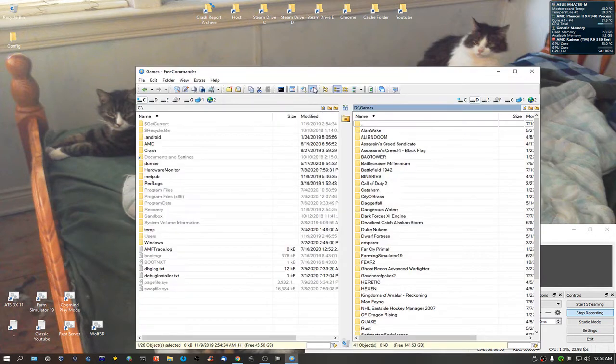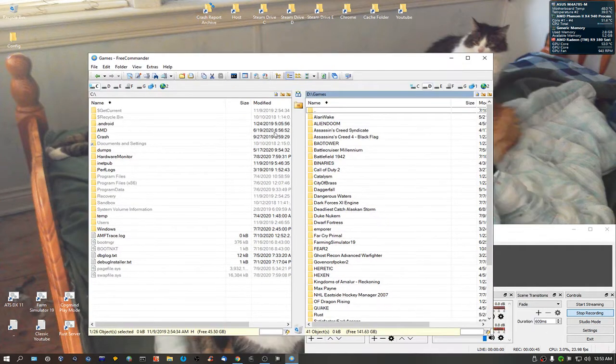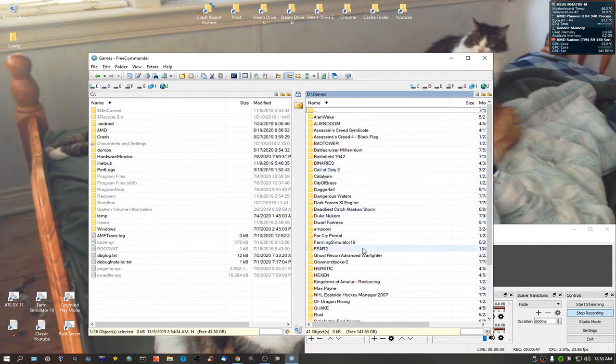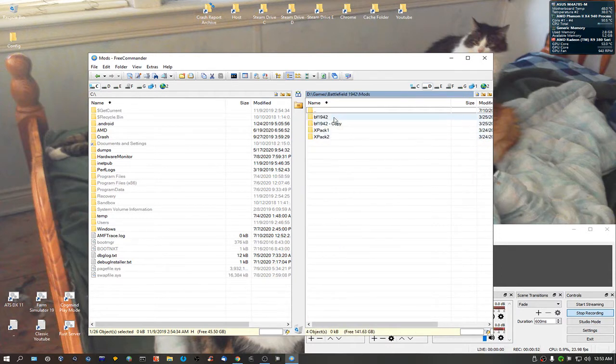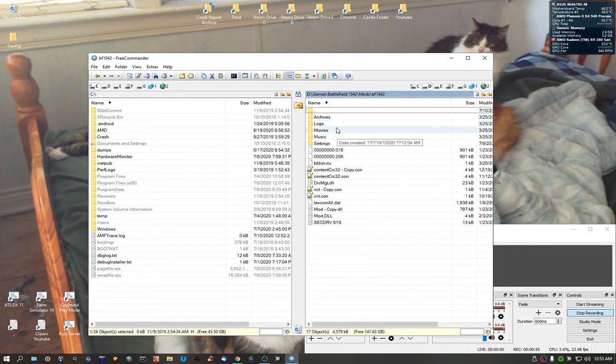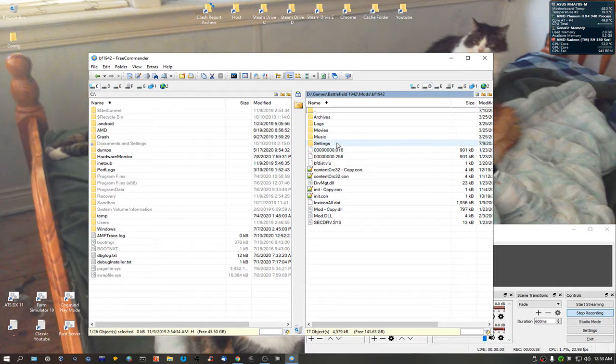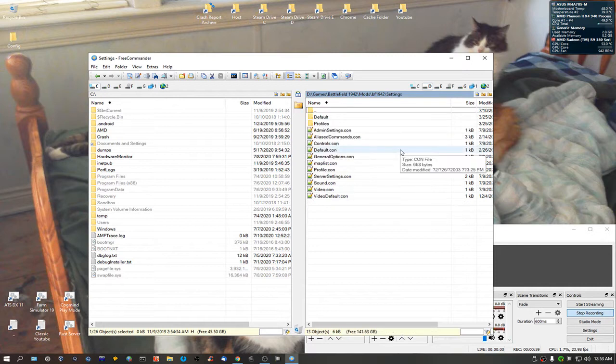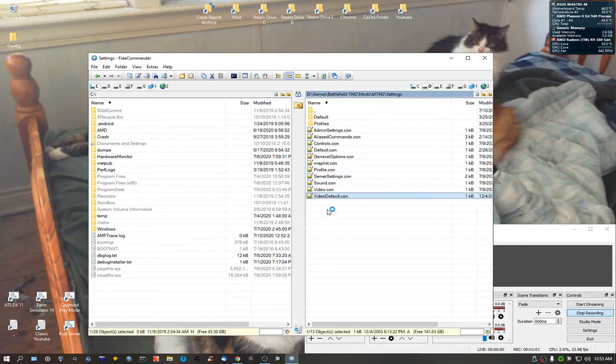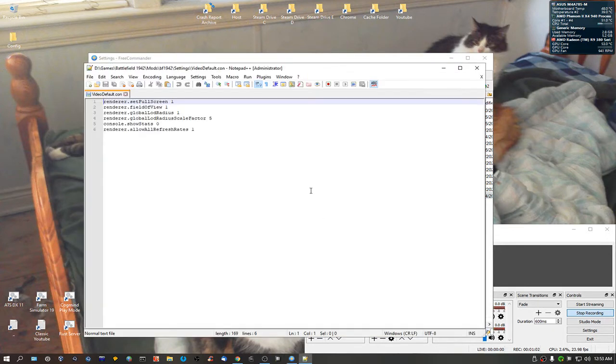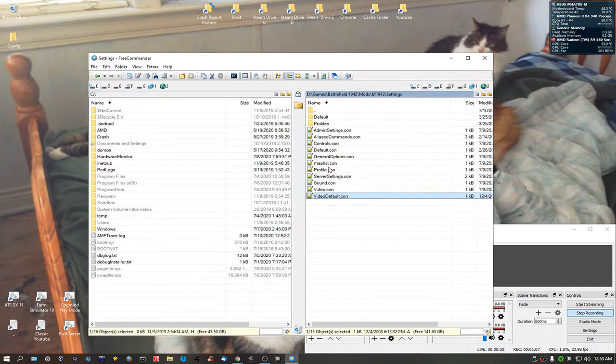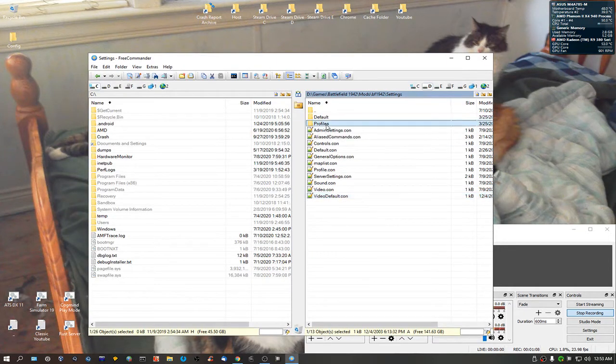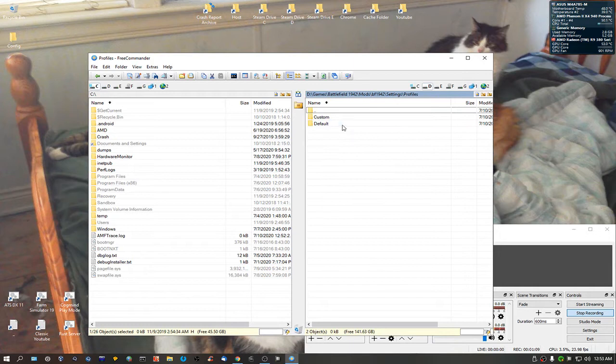I haven't set it up yet, so make your way to where you've got Battlefield 1942 installed. Go into your mods, go into BF1942, go into settings. Now, let me just take a look here. Alright, what you're going to be wanting to do is go into profiles.